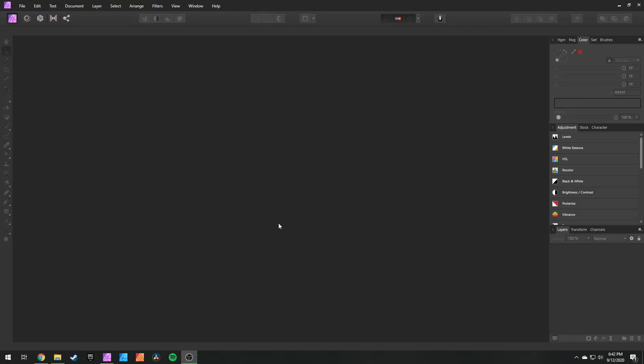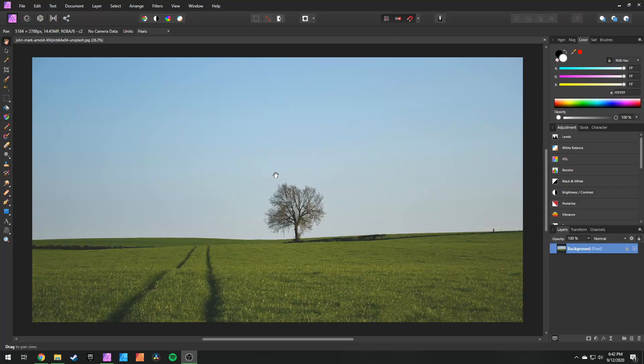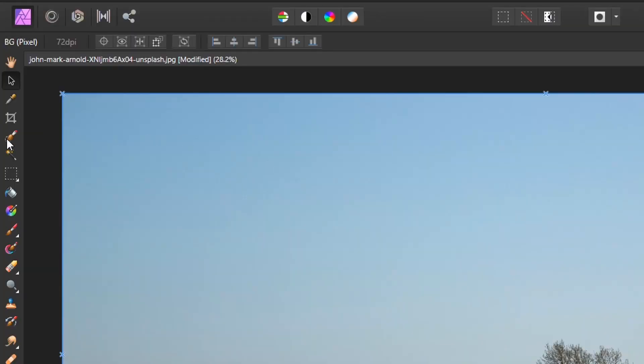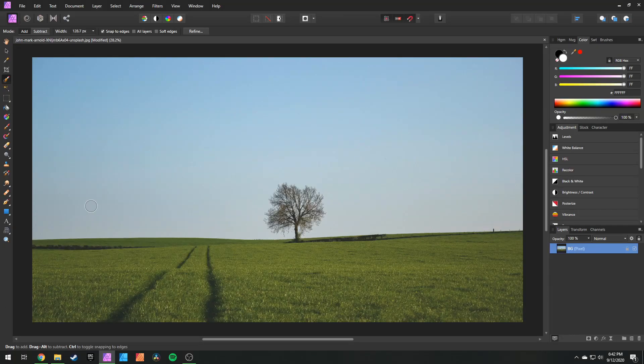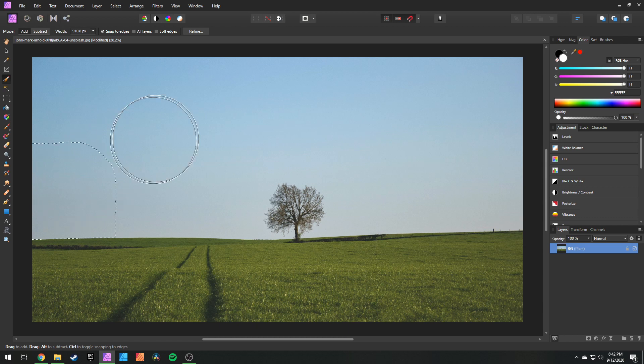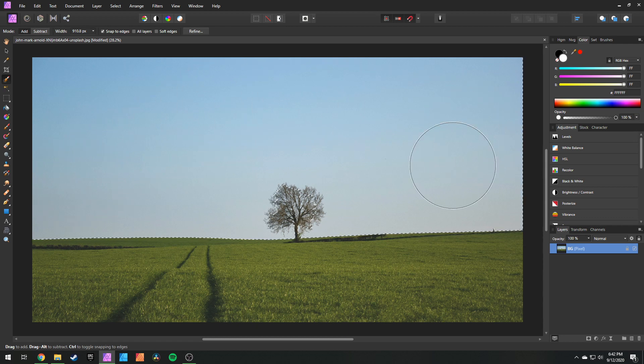First things first, open up Affinity and drag in the photo you want to use. Hey look at that, an ugly sky. Head over to the toolbar and use your selection brush tool. You can use the brackets on your keyboard to increase your brush size and make a really rough selection of your sky.